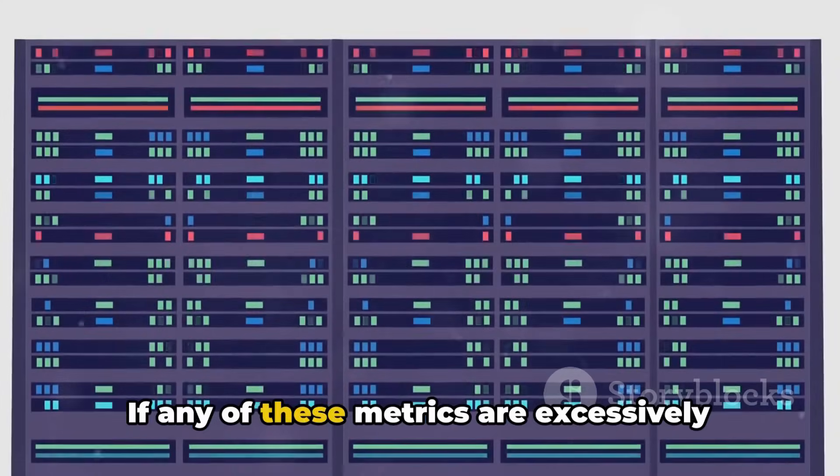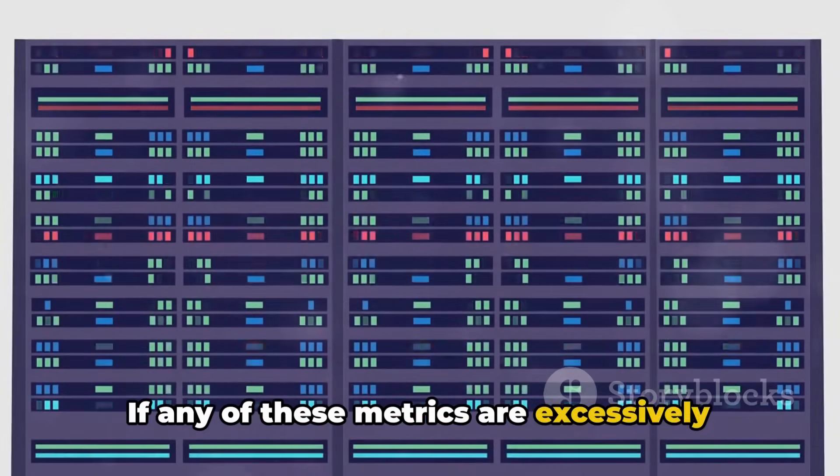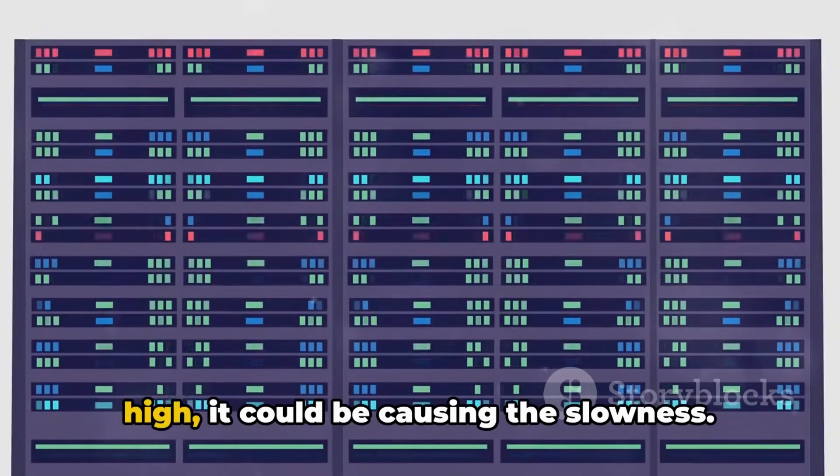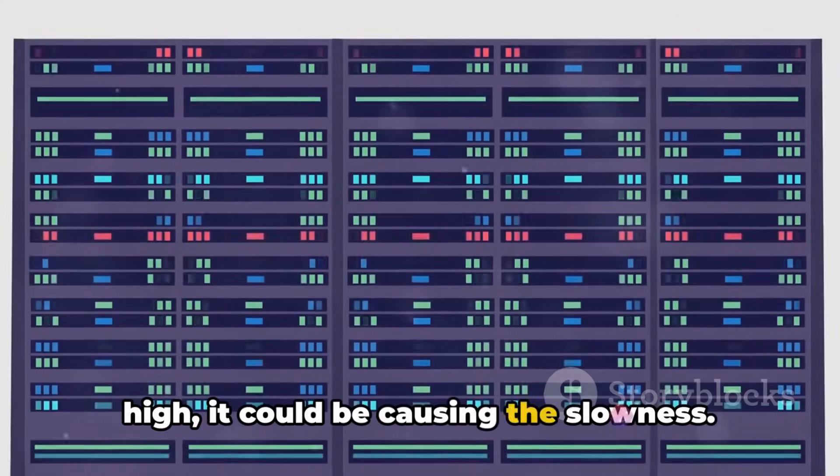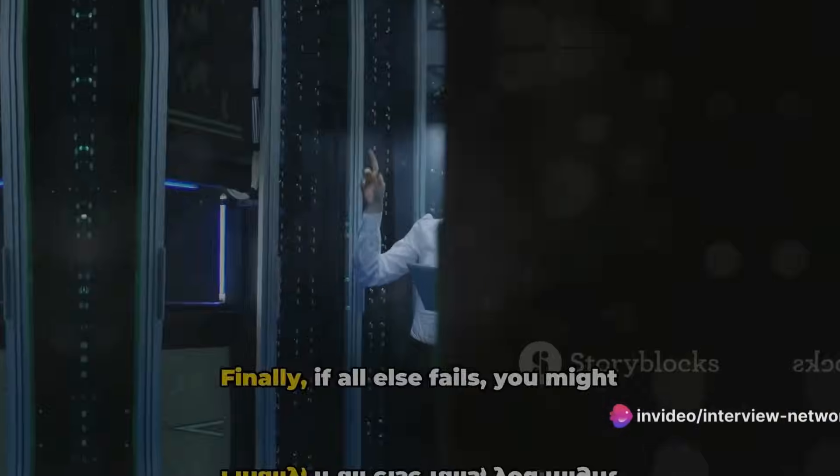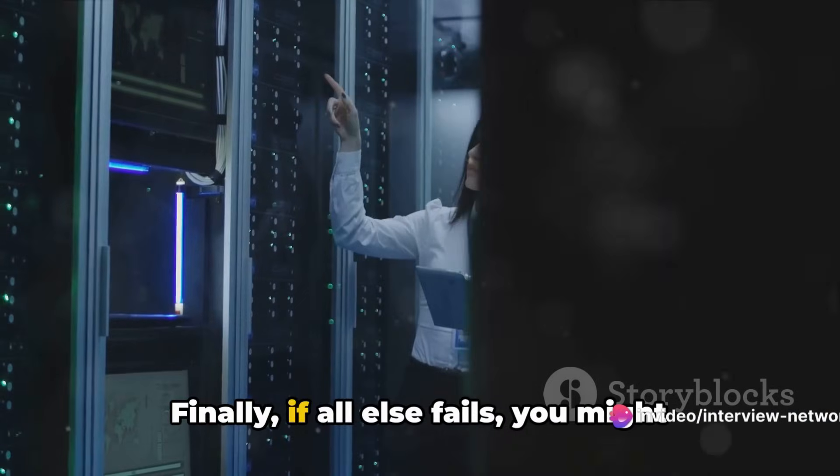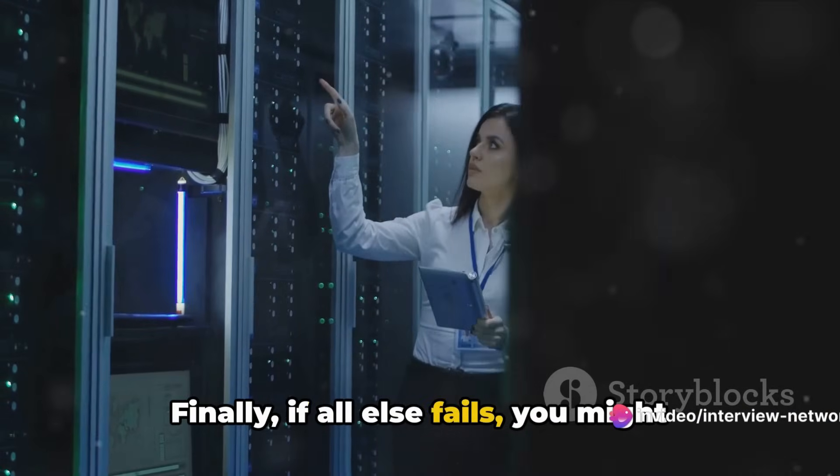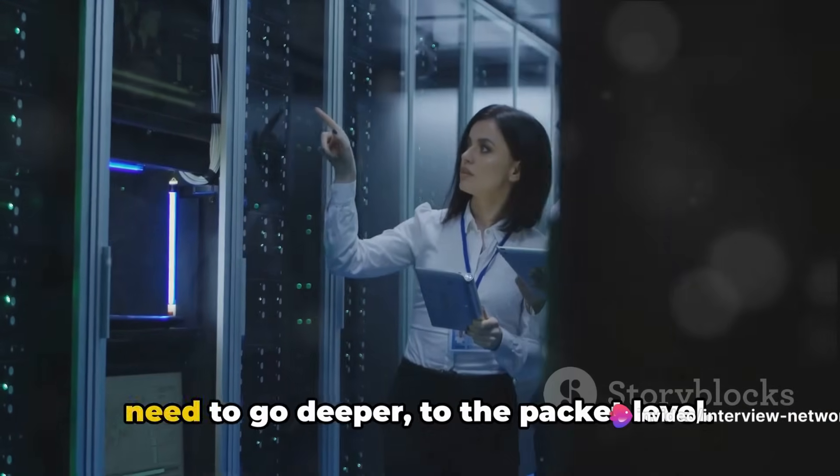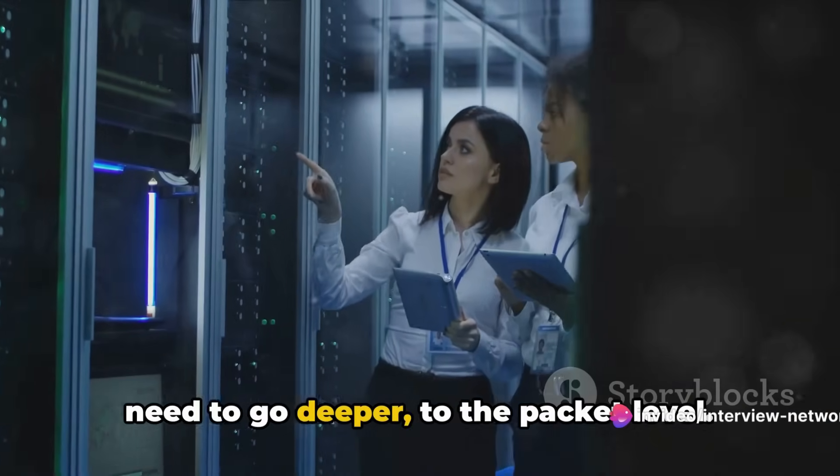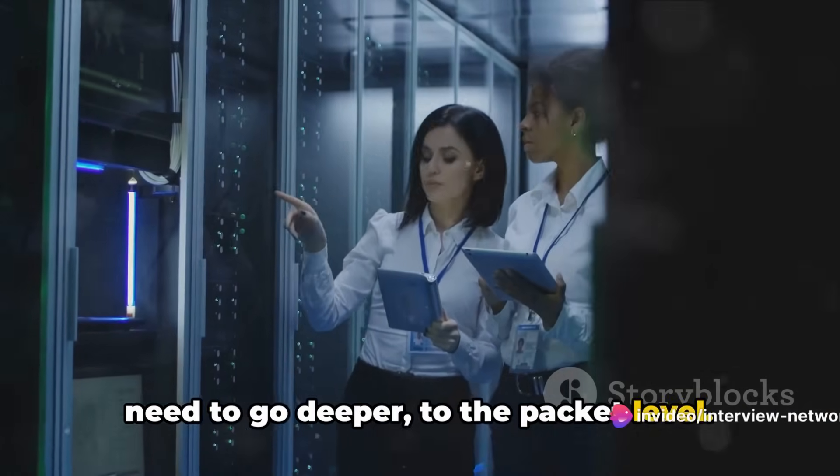If any of these metrics are excessively high, it could be causing the slowness. Finally, if all else fails, you might need to go deeper to the packet level.